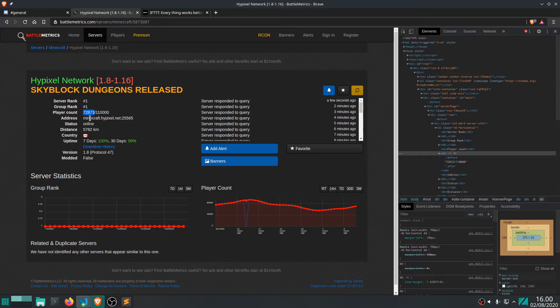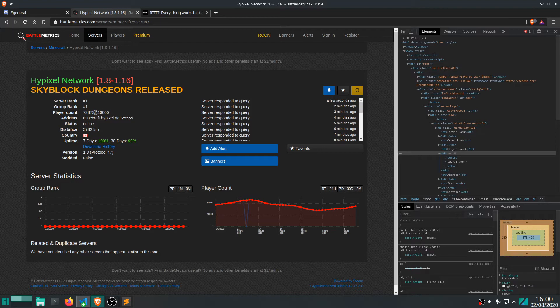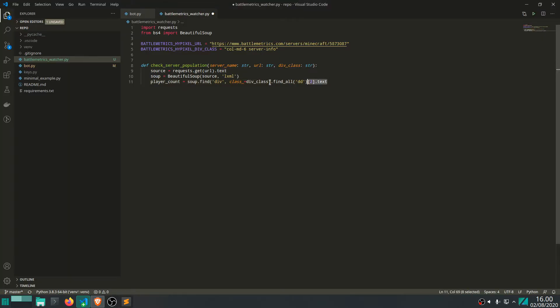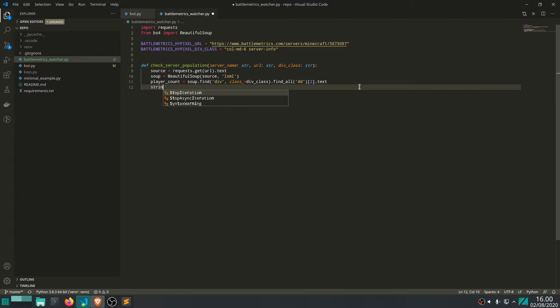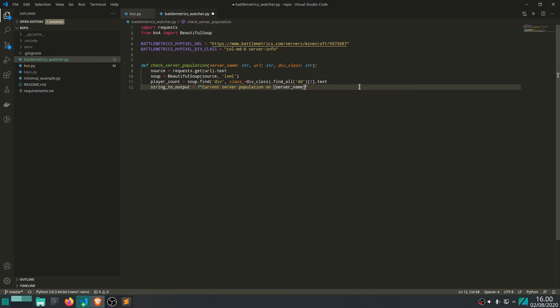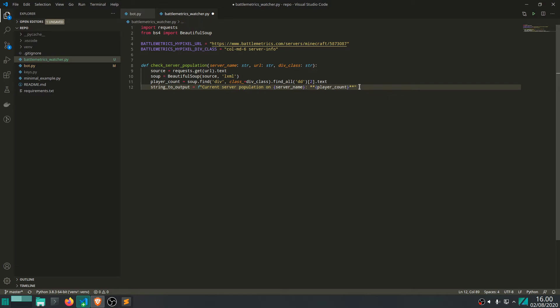So, this right here, player count, will contain this essentially here. If you only want this, then you have to do some regex to sort like, yeah, well, only grab this. But let's just grab all of it. And this is what this will do. Okay. And let's just write a variable string to output and current server population on and let's write server name. It's going to be player count. Okay.